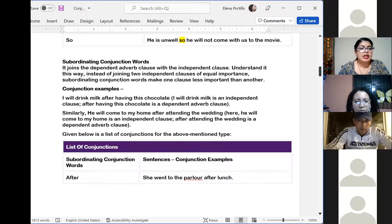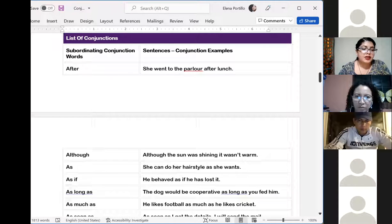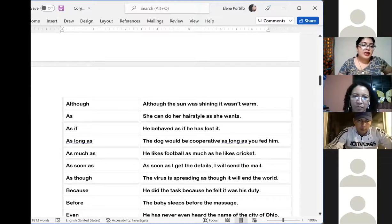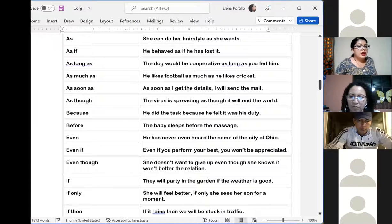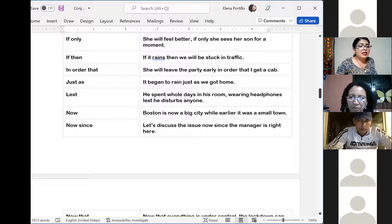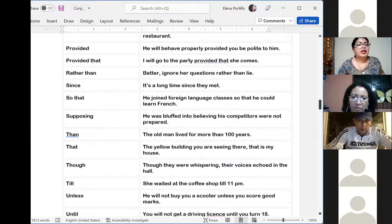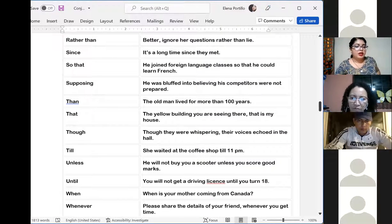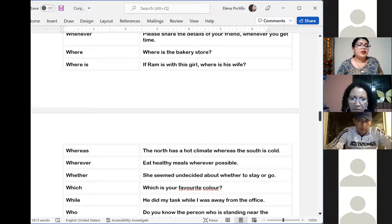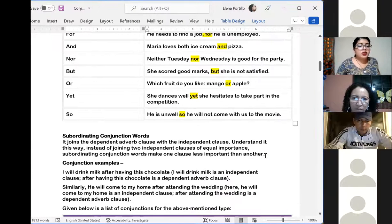Here we have the list of subordinating conjunctions: after, also, as, as if, as long as, as much as, as soon as, as though, because, before, even, even if, even though, if, if only, if then, in order that, just as, lest, now, since, that, once, provided that, rather than, so that, supposing, then, though, till, unless, until, when, whenever, where, whereas, wherever, whether, which, while, who, however, and why. There are a lot of words in this subordinating conjunction list.